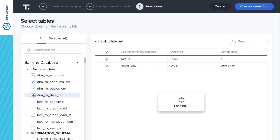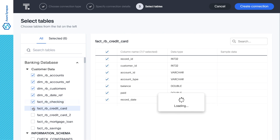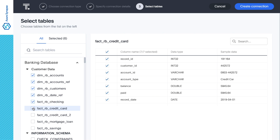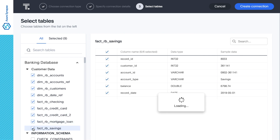But we may want to explore other products for similar campaigns down the line. So let's select all the relevant tables. As ThoughtSpot reads the tables, it is fully indexing all metadata and data values, enabling us to search all the way down to the lowest possible granularity.